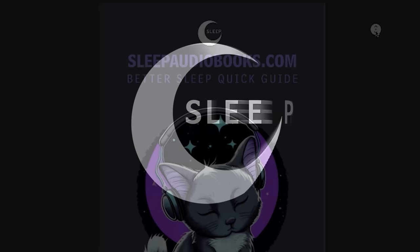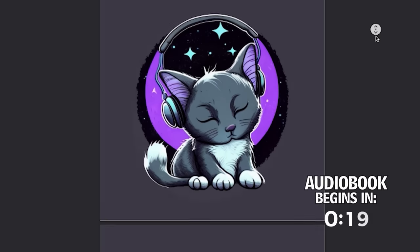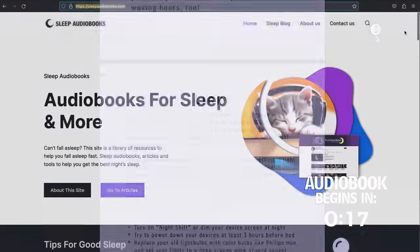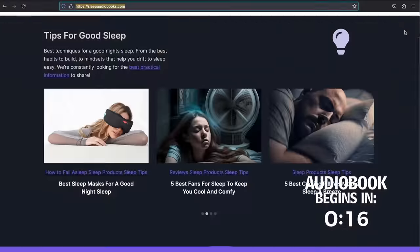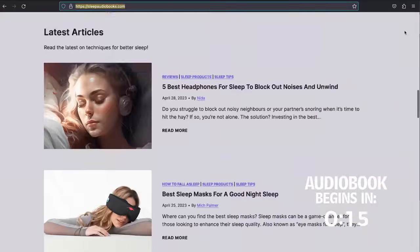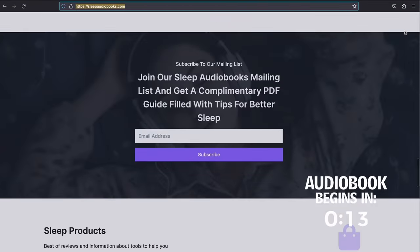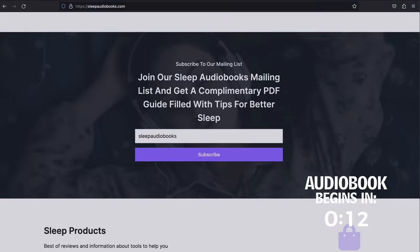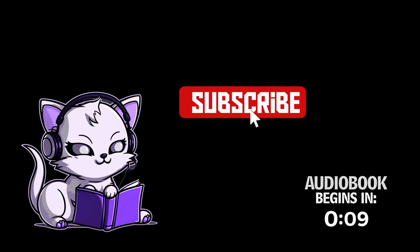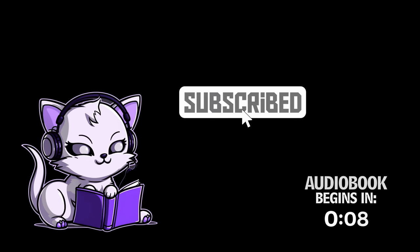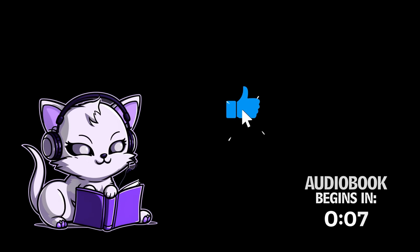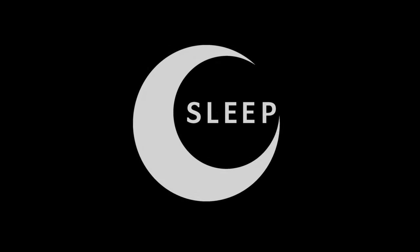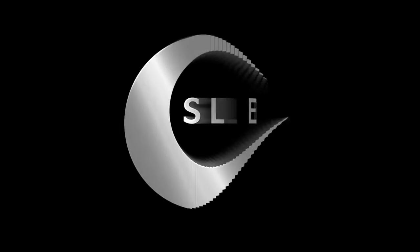Welcome to Sleep Audiobooks. If you would like our Better Sleep Quick Guide filled with proven techniques to improve sleep, sign up to our mailing list at sleepaudiobooks.com and we'll send the PDF as a thank you. Subscribing and leaving a comment helps this channel more than you know. Thank you for listening. We hope you have an excellent night's sleep.